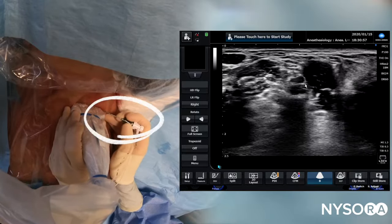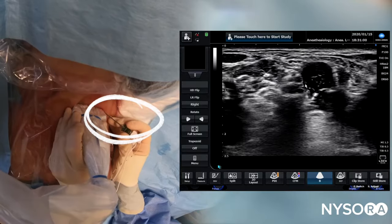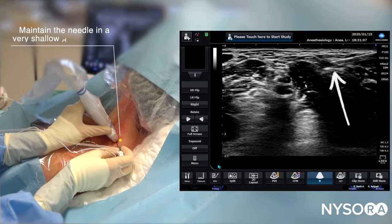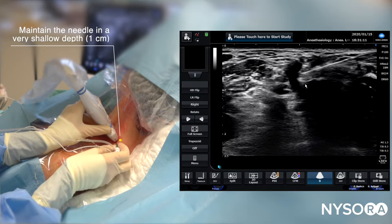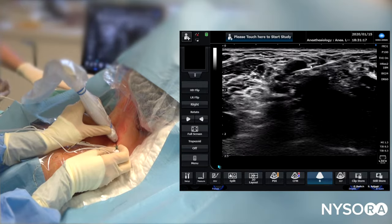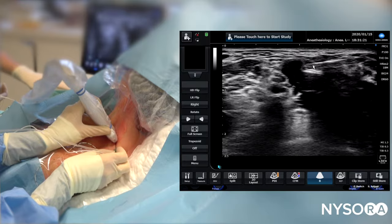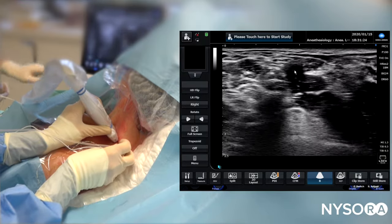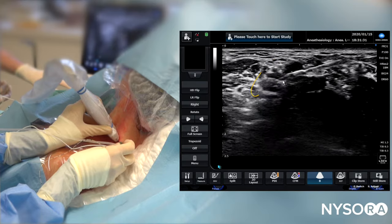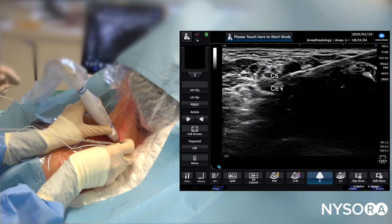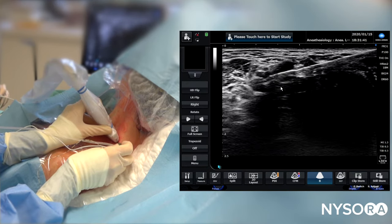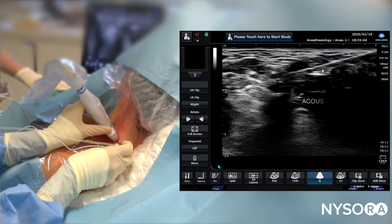The needle is pre-loaded with the catheter, which simplifies catheter advancement. The needle has been advanced into the subcutaneous tissue and now enters the middle scalene muscle. You can see the perceptible loss of resistance as the needle passes underneath the fascia of the middle scalene muscle. The needle tip is now very close to the brachial plexus space, and we're going to try to insert the needle tip between C5 and C6 while avoiding a motor response. Visualization of the needle here creates a shadow, which is normal.